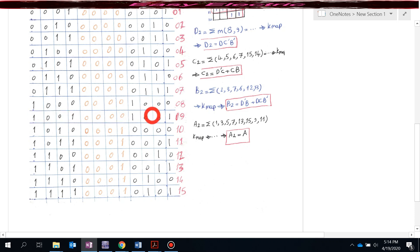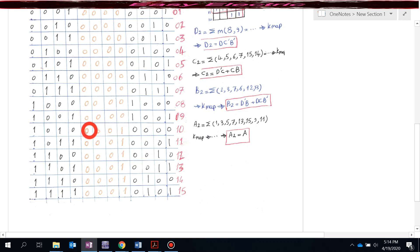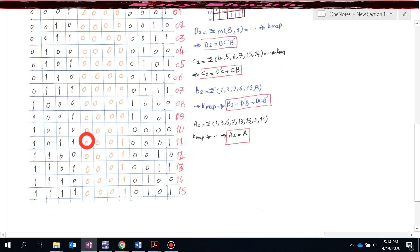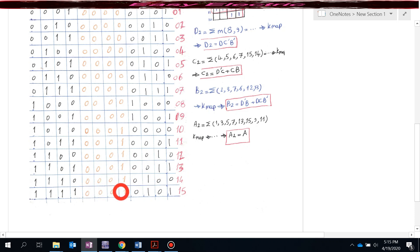Whenever the input is 10, the left seven segment should show one and the right should show zero, giving us 10 on the two displays. So I give 0001 to the left converter and 0000 to the right. For 11, both converters get 0001, showing 11. For 12, the left gets 0001 and the right gets 0010. For 13, one and three. For 14, one and four. For 15, one and five.